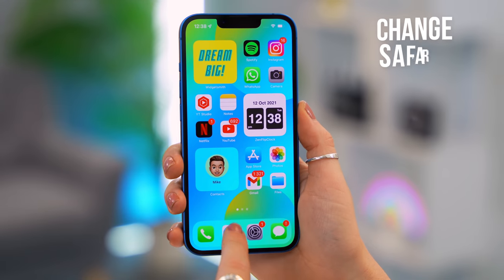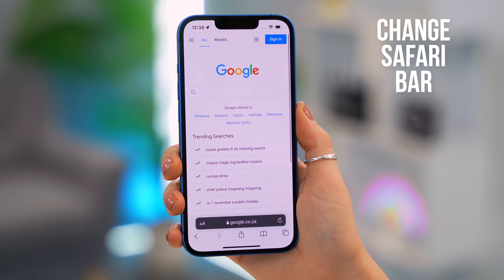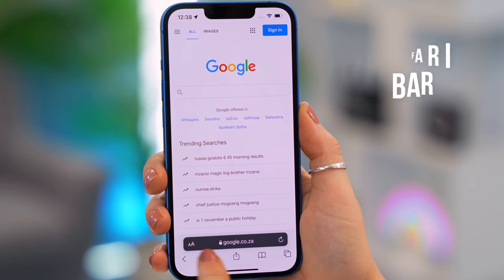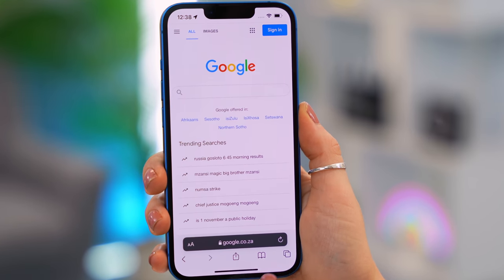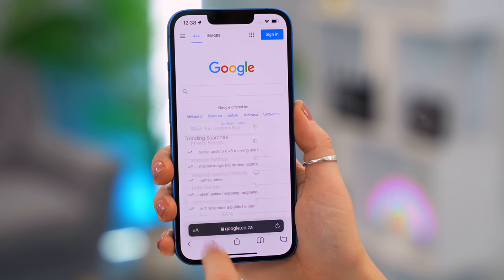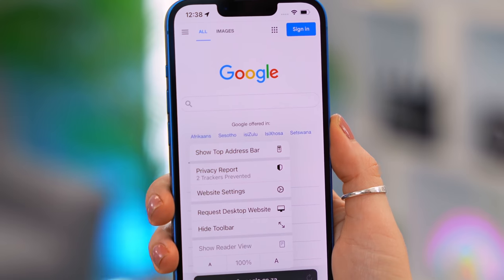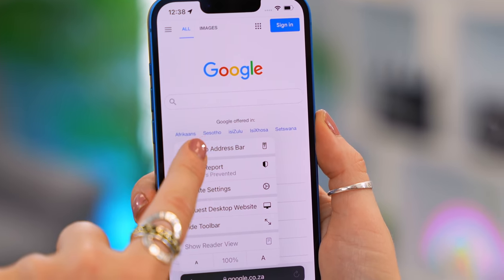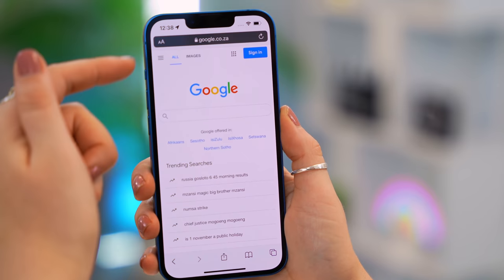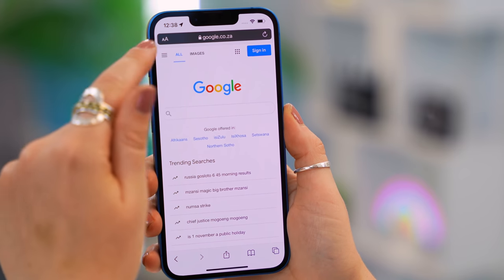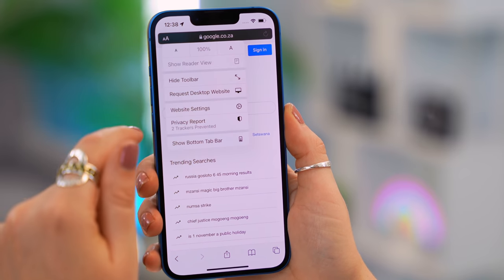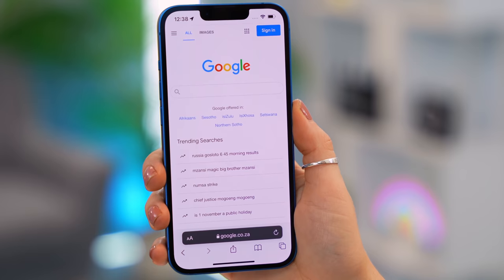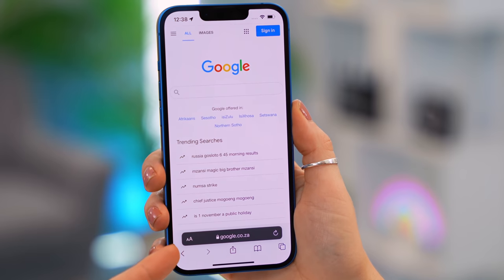In iOS 15 the Safari search bar is now at the bottom of the screen. If you prefer it at the top, just tap the little 'A' icon and select 'Show Top Address Bar' and it'll move up. To switch it back, just do the same action again.